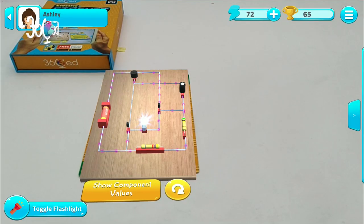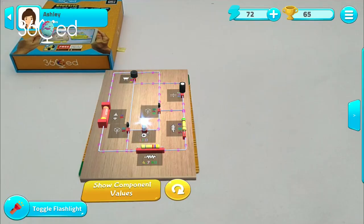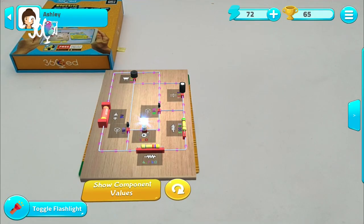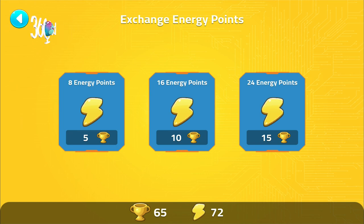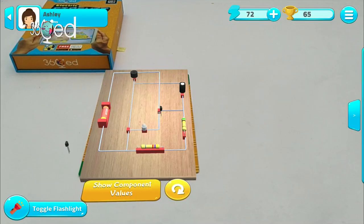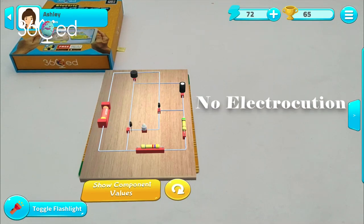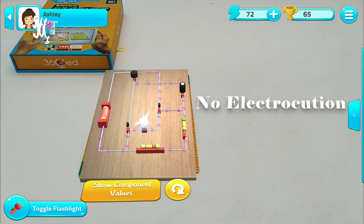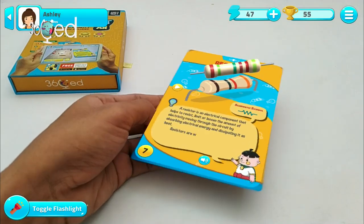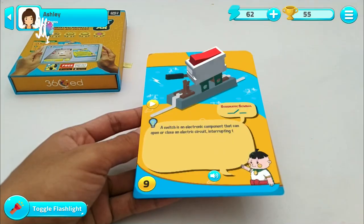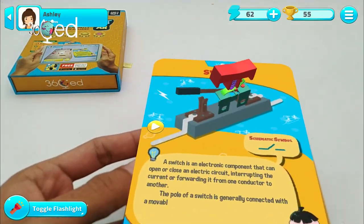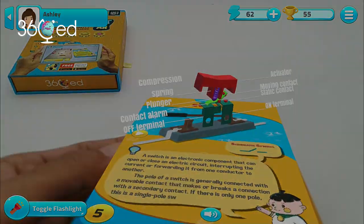Every successful construction of a circuit will give you five trophies for you to show your friends and teachers. Run out of energy points to purchase quizzes? You can exchange your trophies with energy points here. All the fun will happen without needing to electrocute yourself. Now, have fun and enjoy learning about electric circuits by doing it with your own hands.